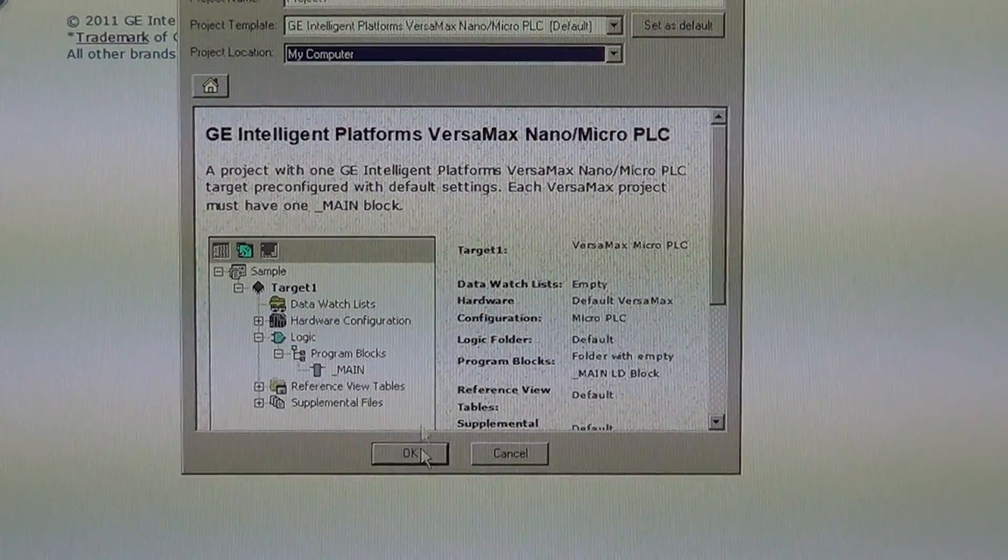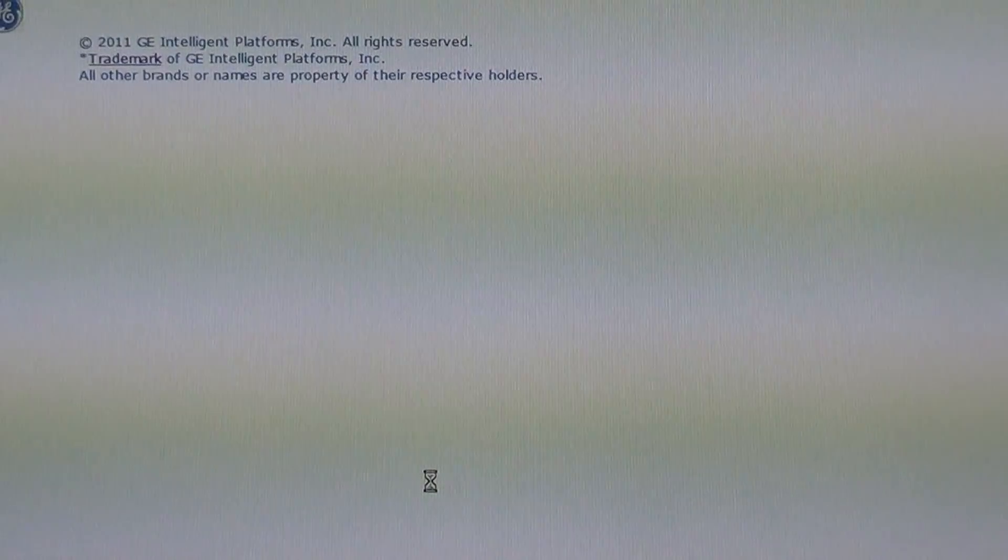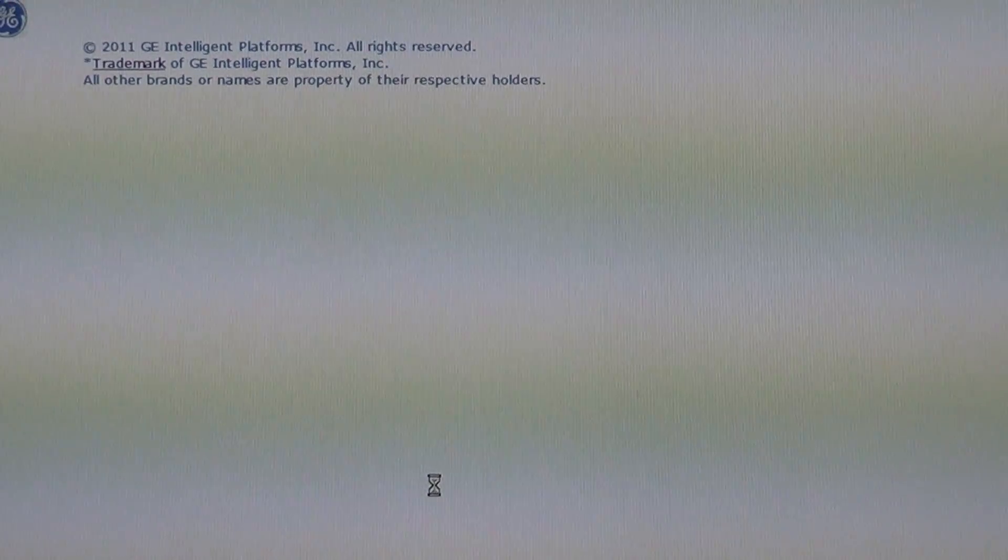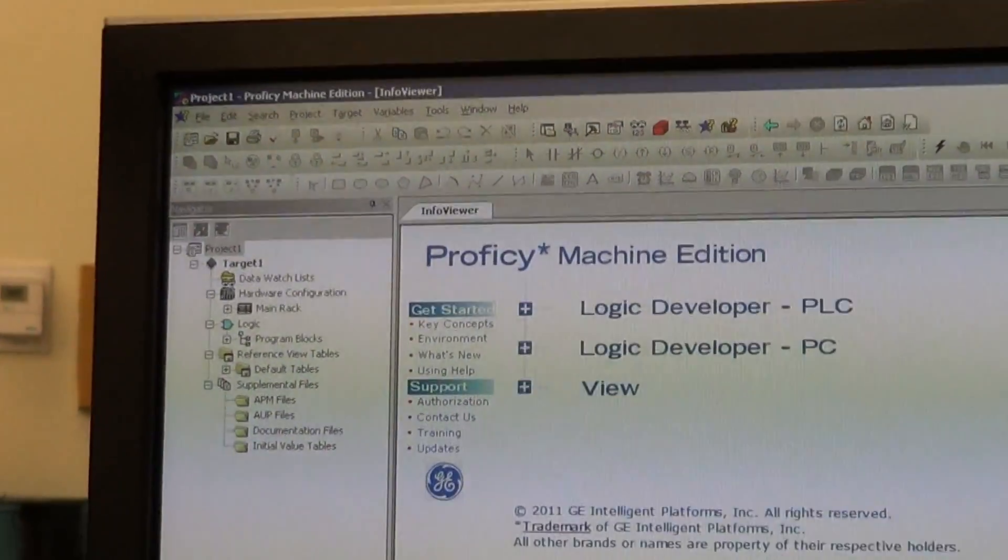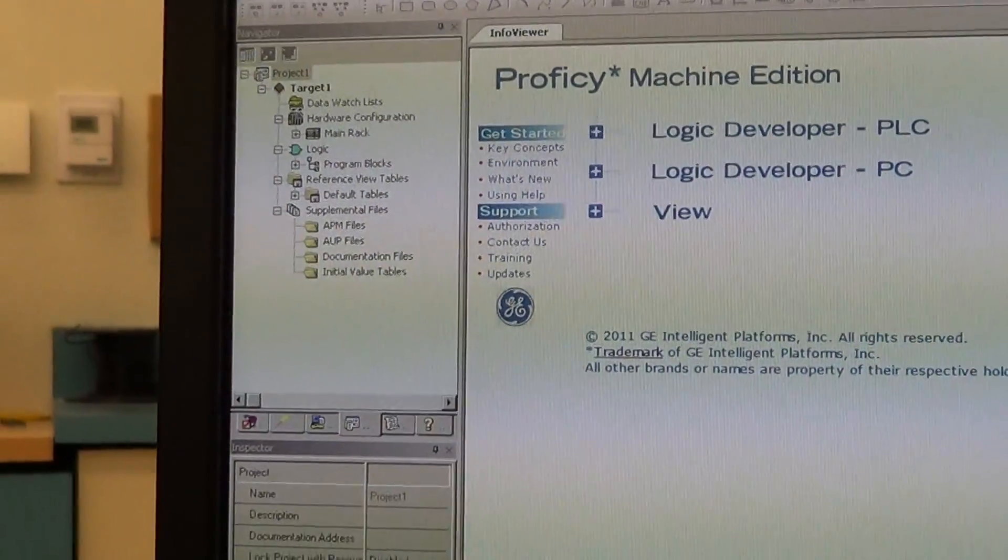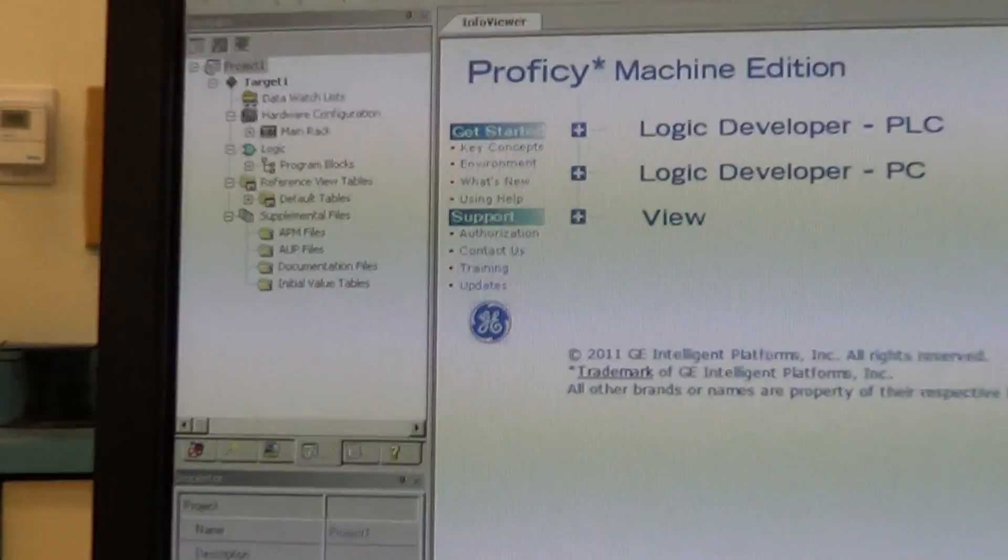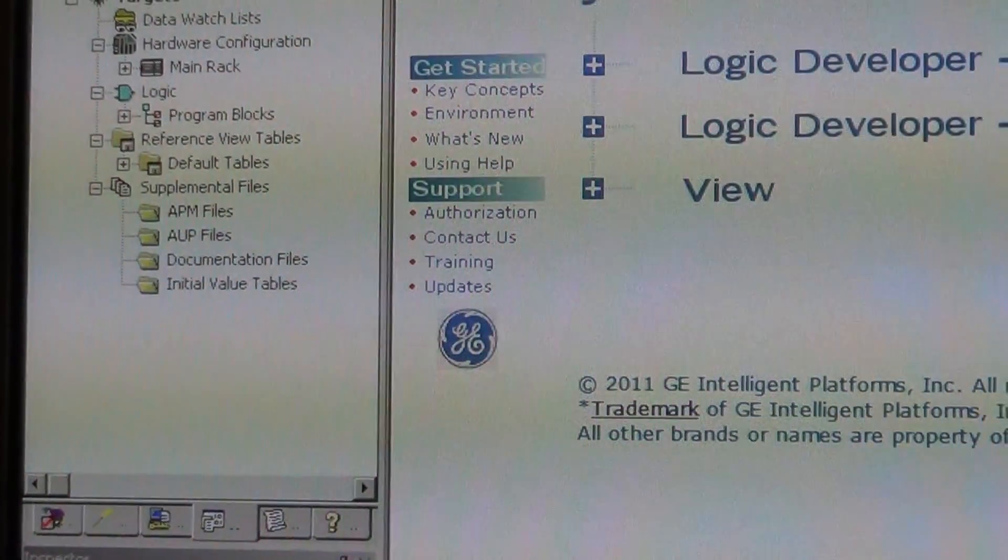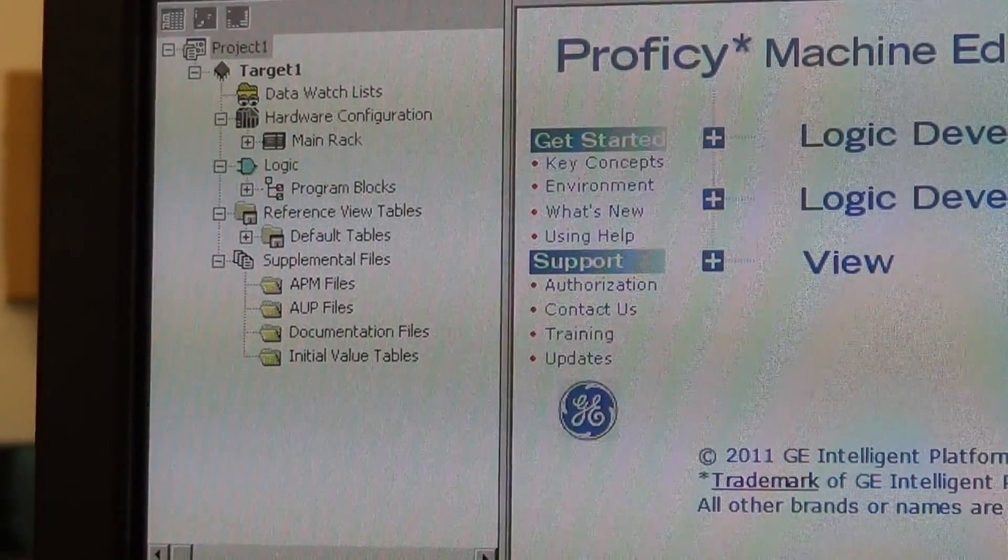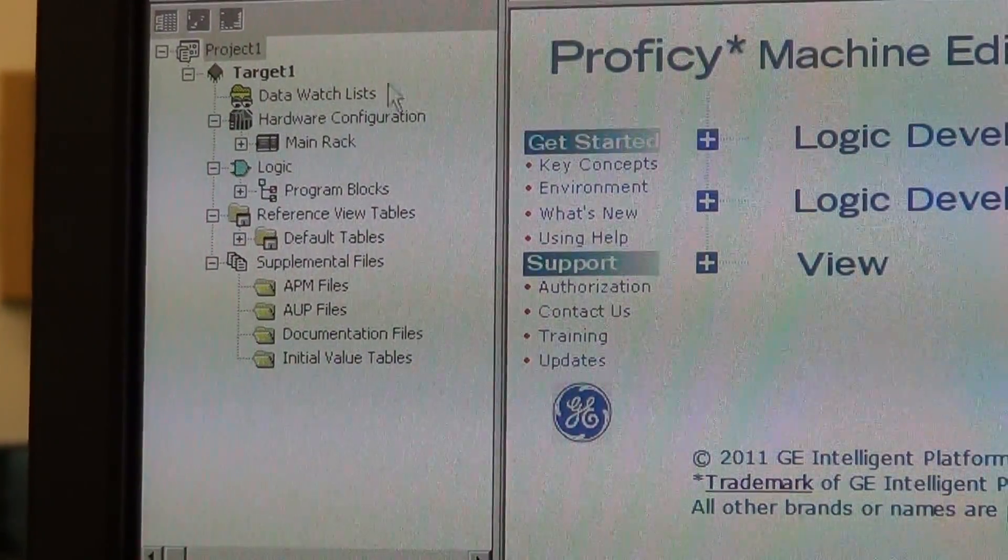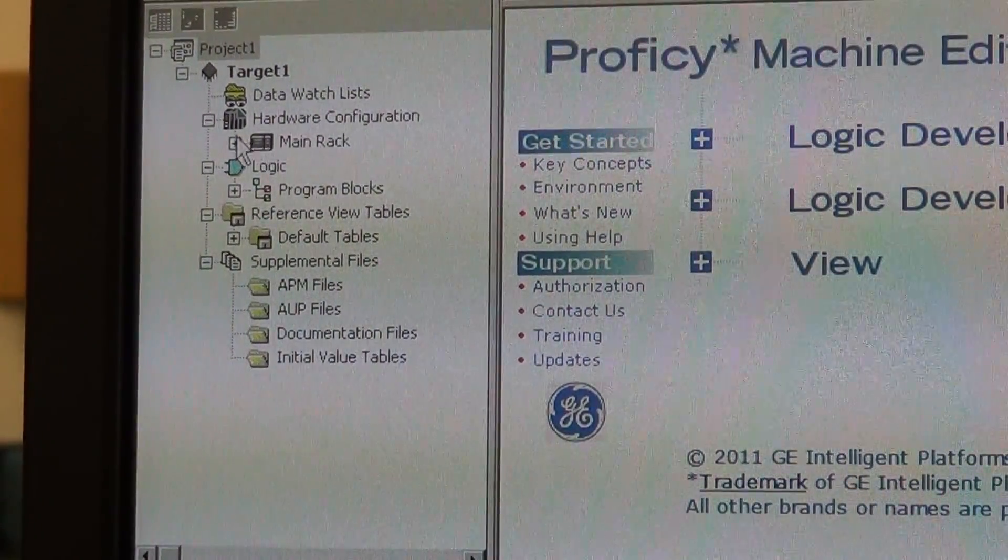And it will go off and start building everything for you. You see over here in the navigator you have everything set up.